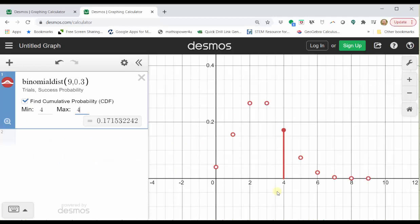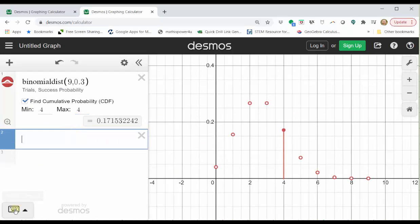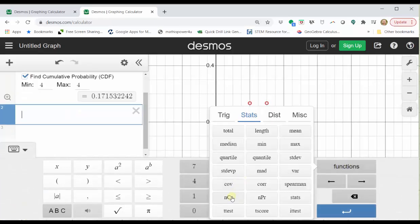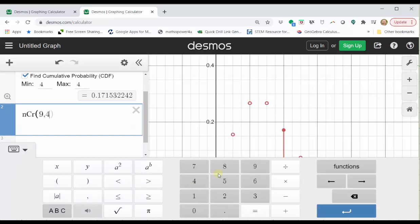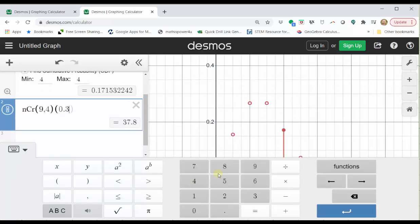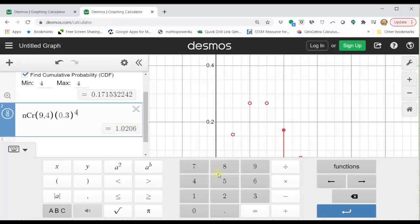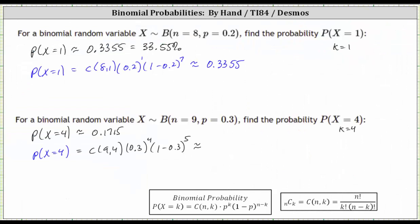Now let's go back to Desmos. Click in cell two. Click the show keypad button, click functions, click combination, which is ncr. We want nine choose four. Enter nine comma four, close parenthesis times 0.3, close parenthesis, raised to the power of four. One minus 0.3 is 0.7, giving us times 0.7, close parenthesis to the power of five. And we do get the same result. 0.1715, which is 17.15%, as well as above 0.3355 is also equal to 33.55%.